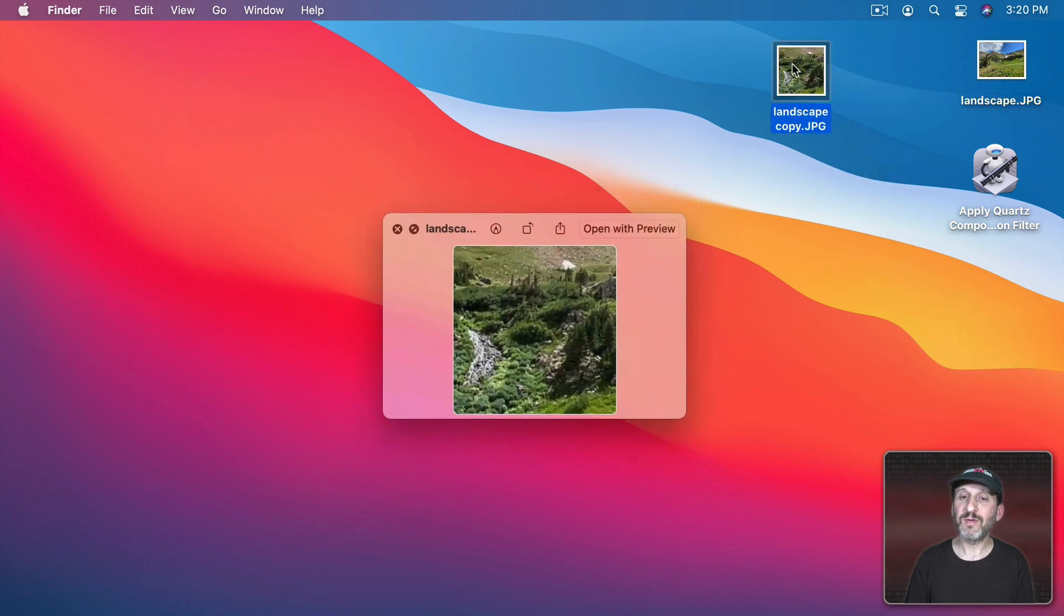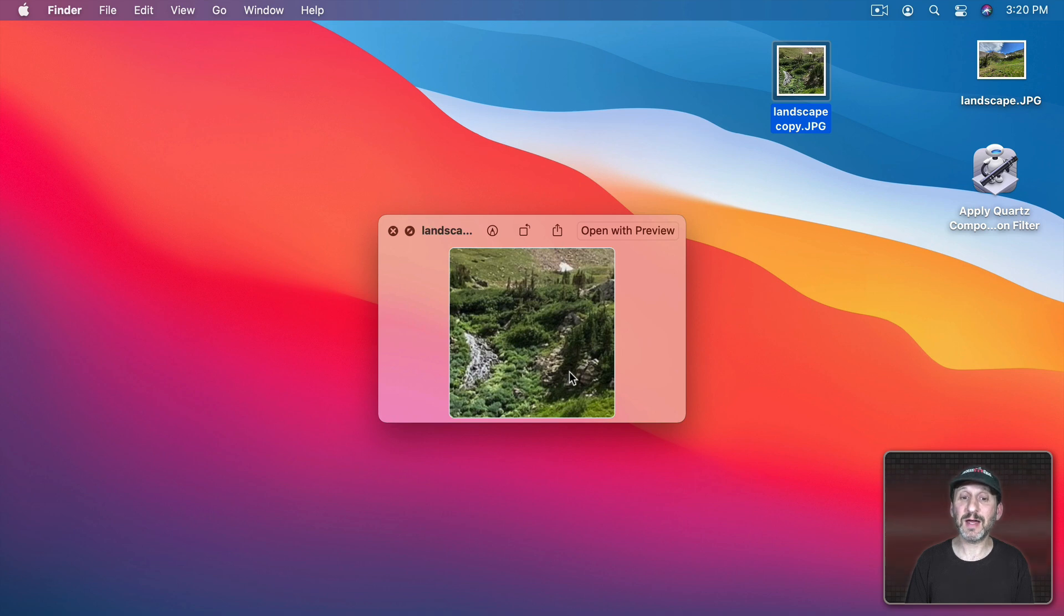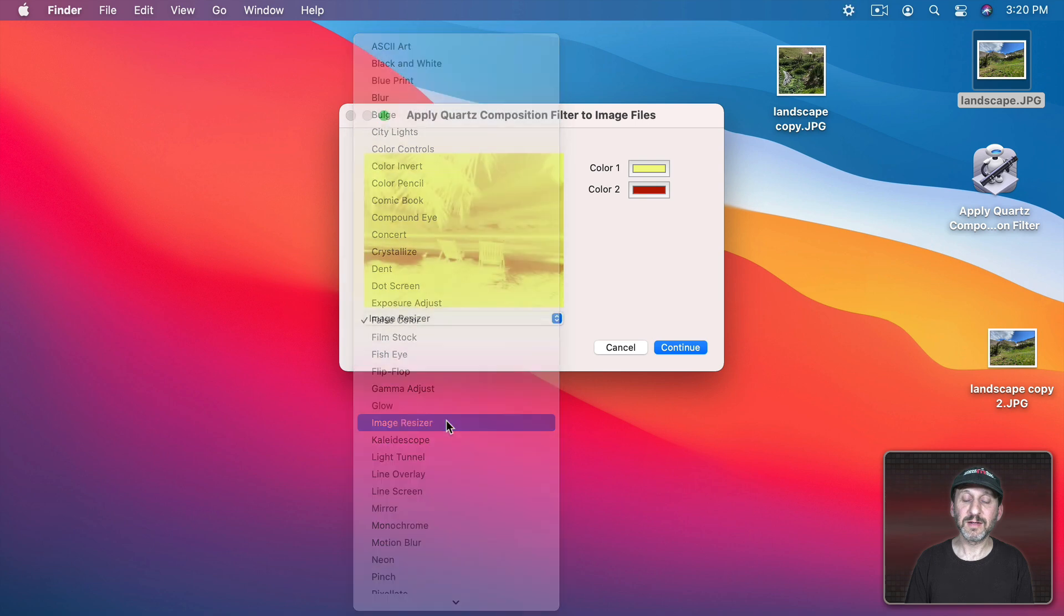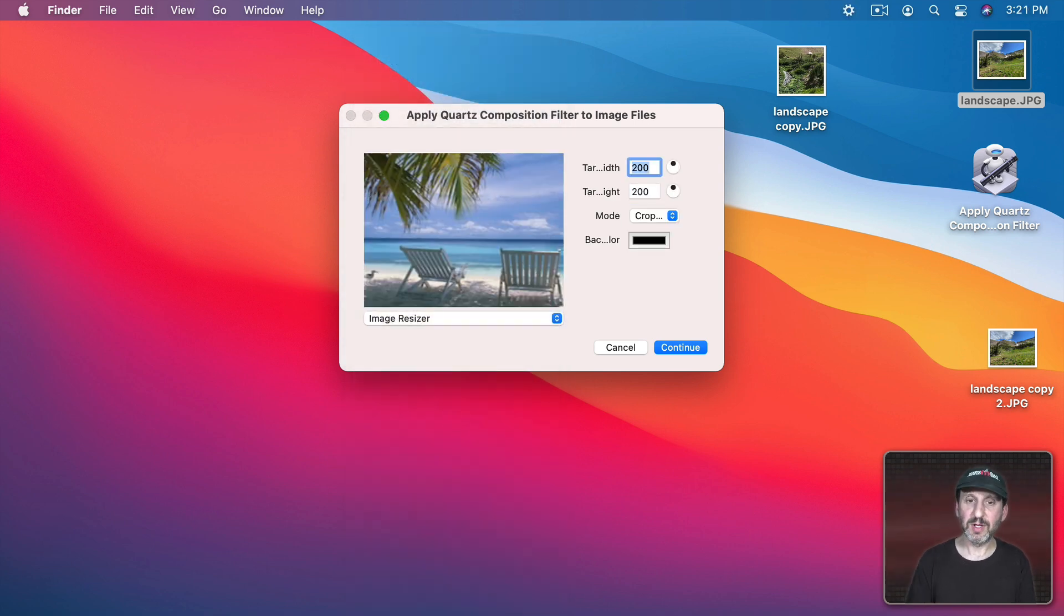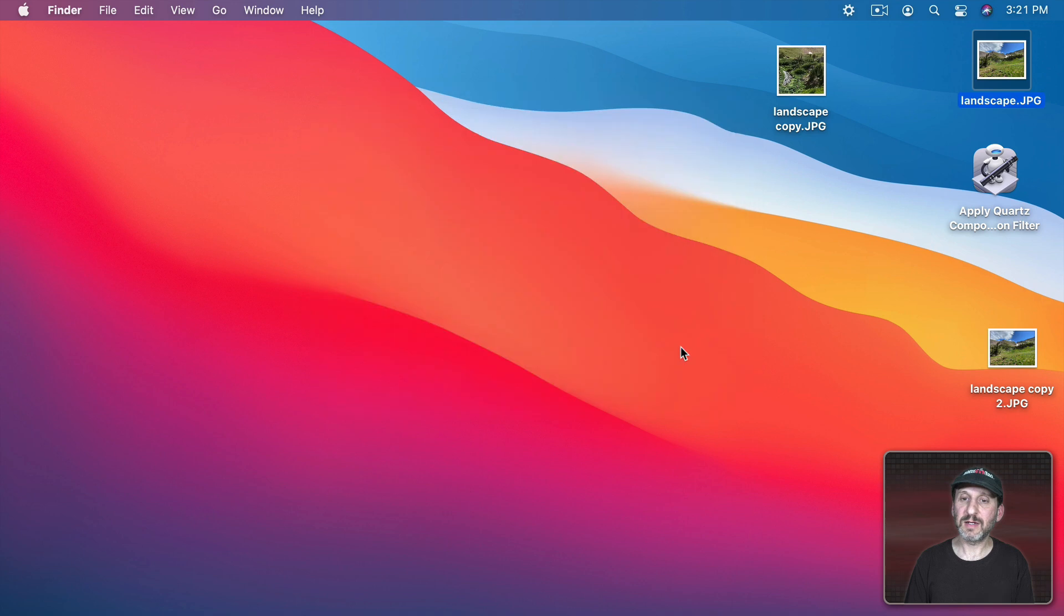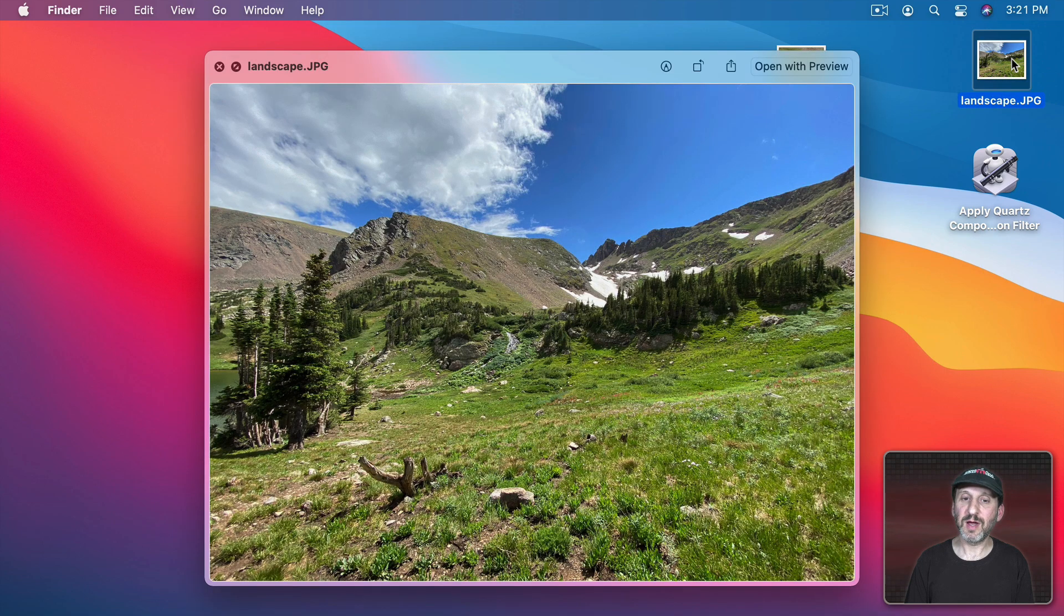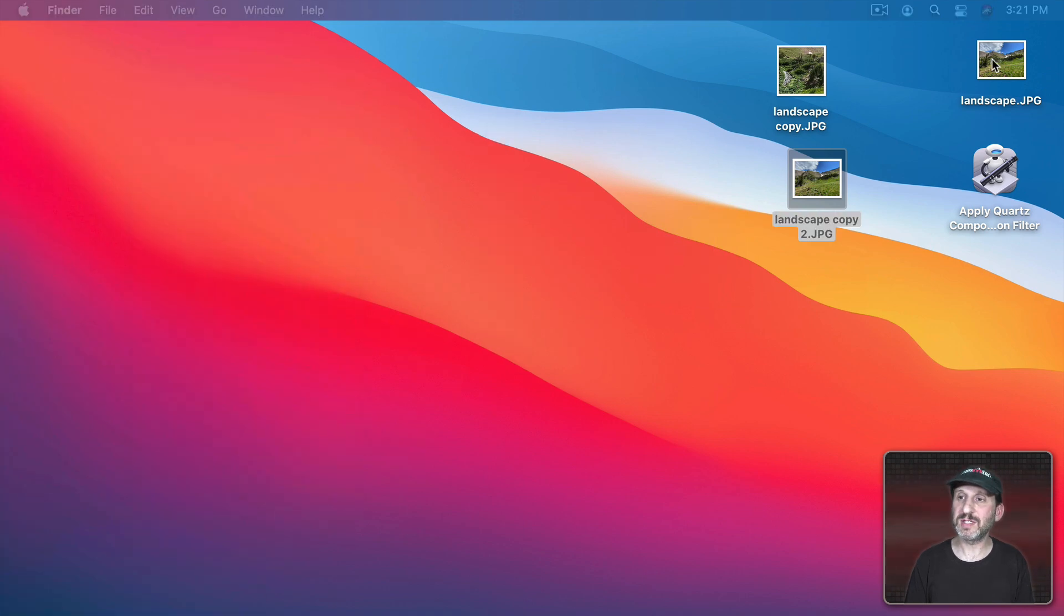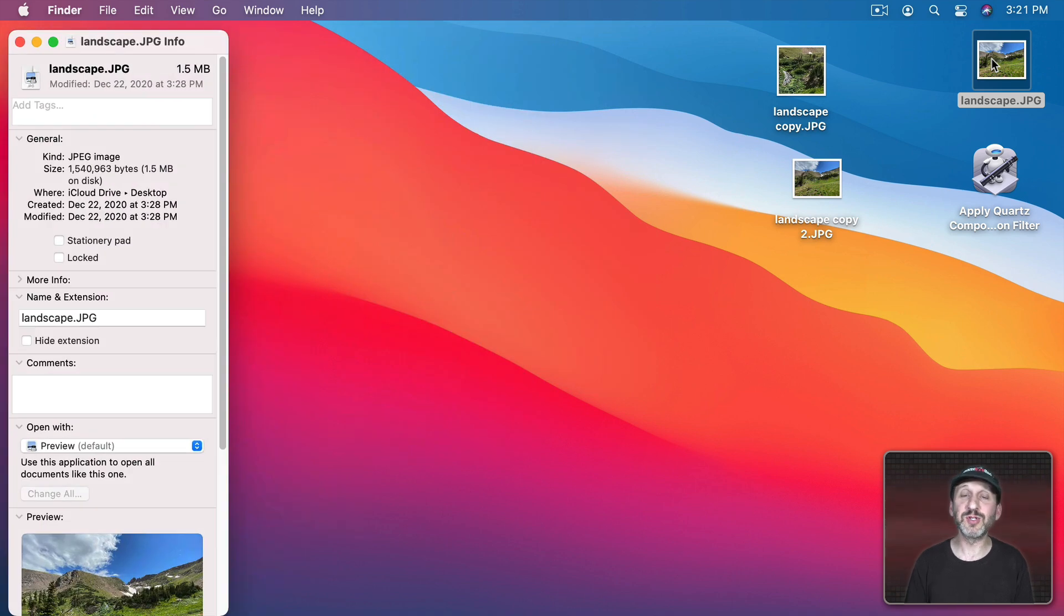Now we can see here we've got this new image here and it is indeed cropped to that size. Let's try it again and actually have it resize. So we'll do 200 by 200 but we'll say that it's going to fit like that and Continue. Now we can see here we get a smaller version of this. So a way to quickly resize your photos. Of course this one obviously is going to be a much smaller file at 47K than this original one.